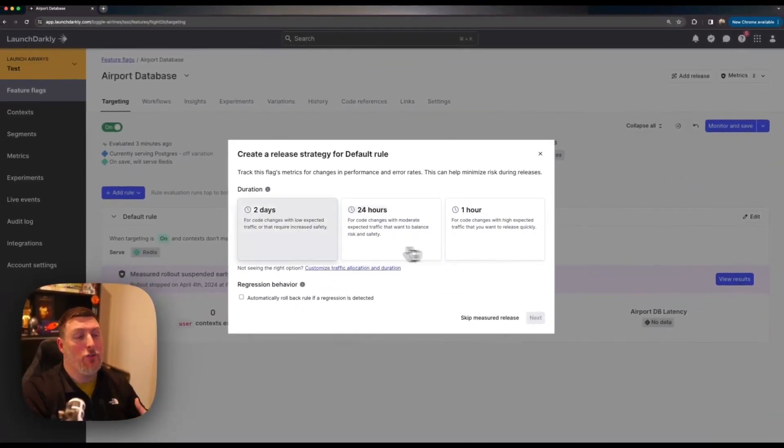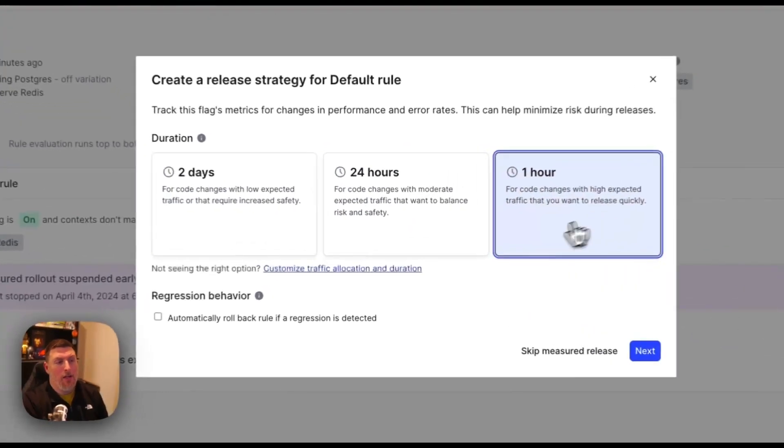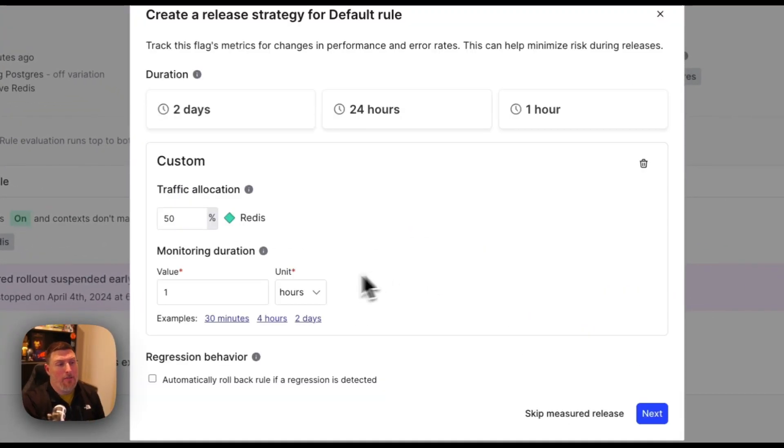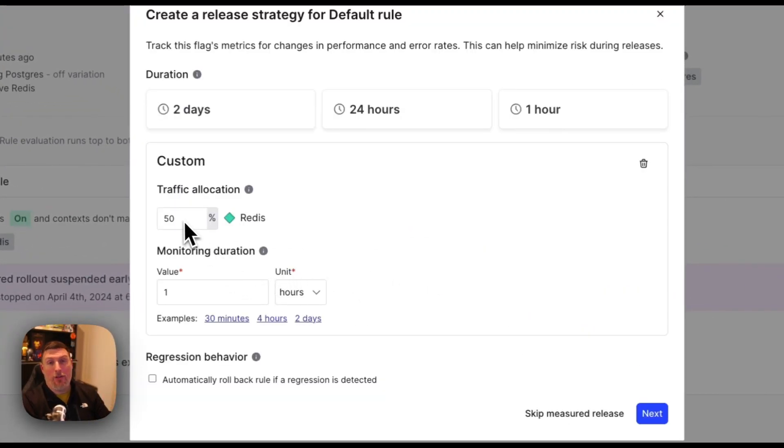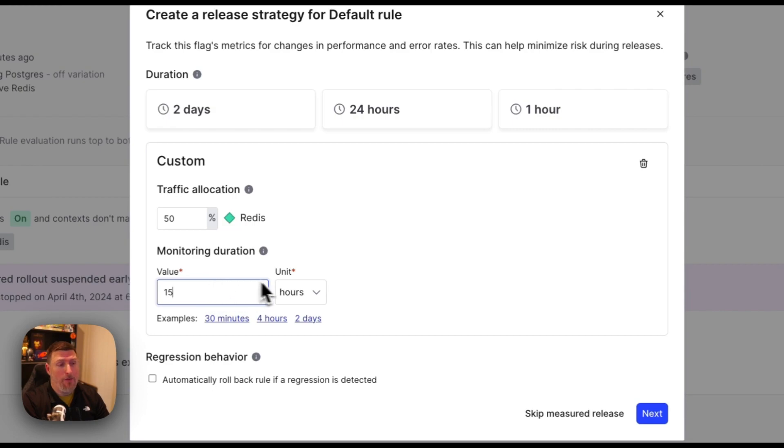When I select it I can choose the duration that I want to monitor or I can go in and customize and say I want to change the percentage of users who are going to go to that new feature as well as change the time. Maybe I want to do 15 minutes instead of an hour.